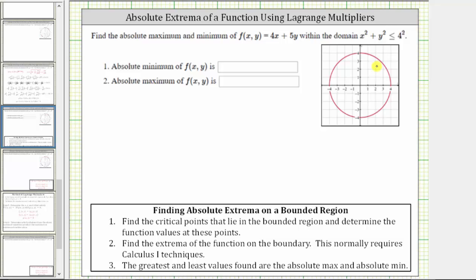Looking at the notes, the first step is to find the critical points that lie in the bounded region and determine the function values at these points. Step two is to find the extrema of the function on the boundary. We already solved this problem before, but in this video, for step two, we will be using Lagrange multipliers instead of calculus one techniques.